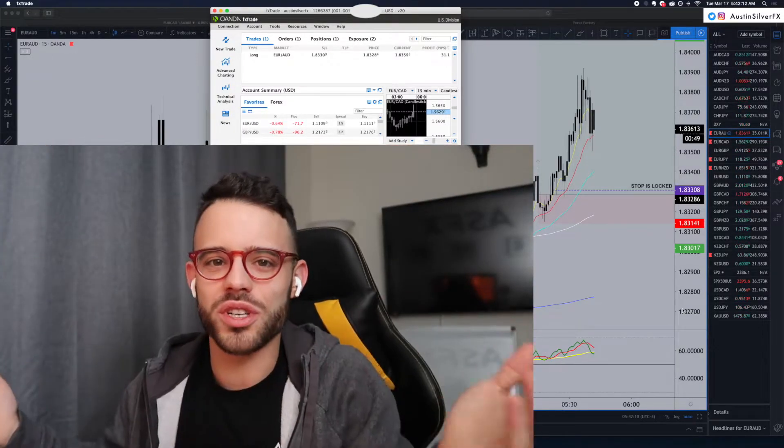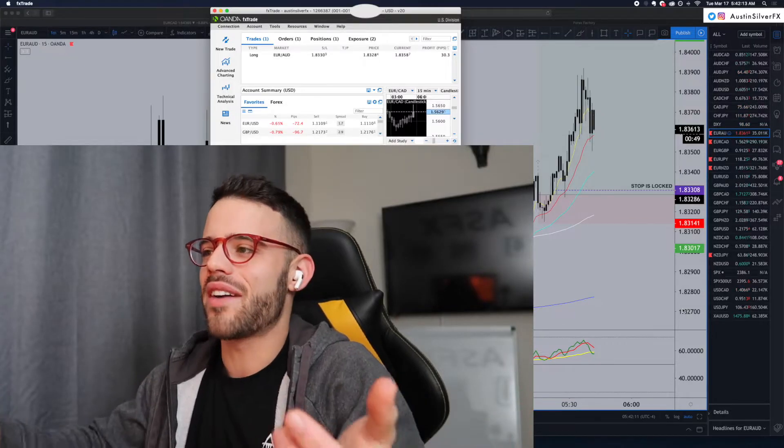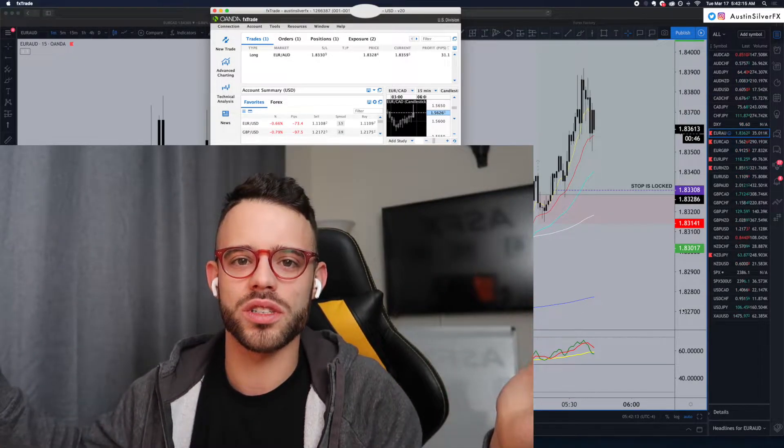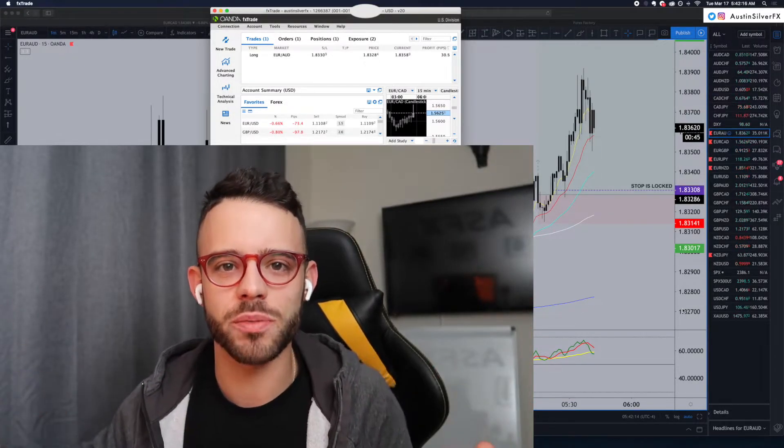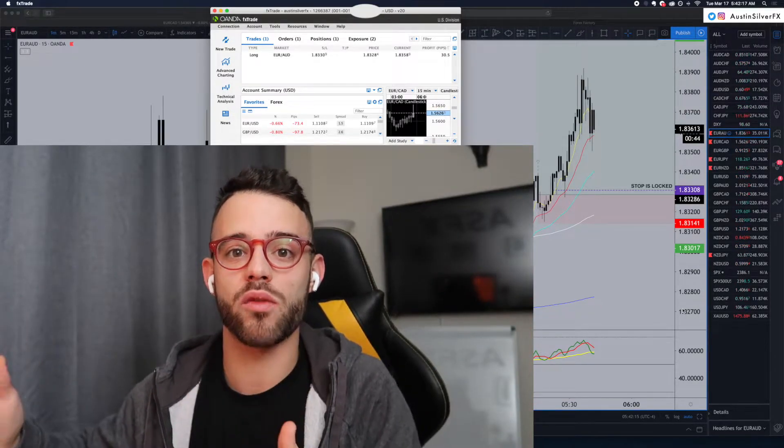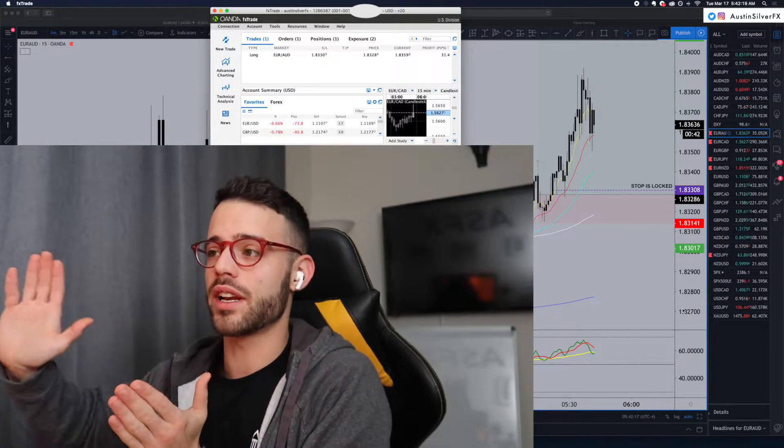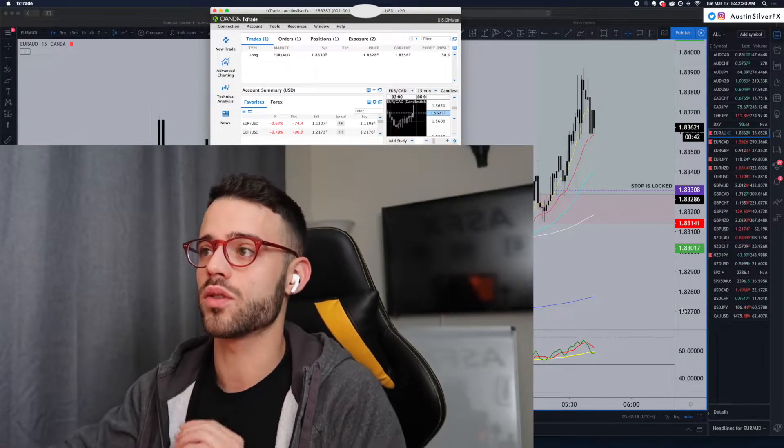So, now up 30, we're sitting at 2R. I've got half the trade closed and the stop loss locked. The management here follows my rules as it does for every trade. And now we just let it go candle by candle.